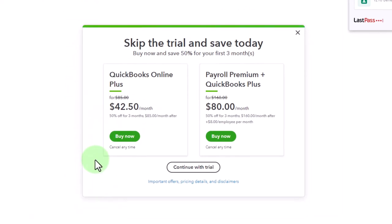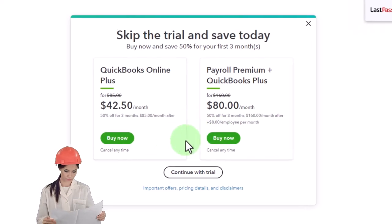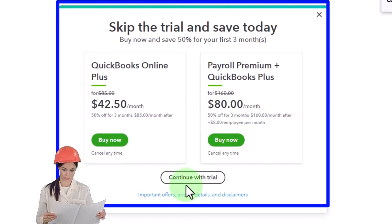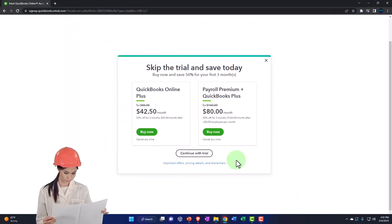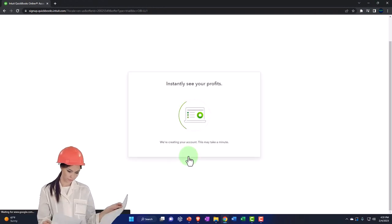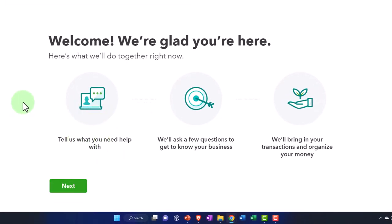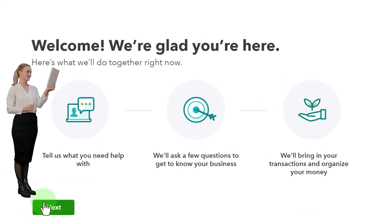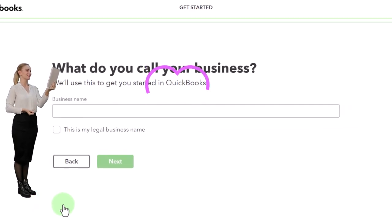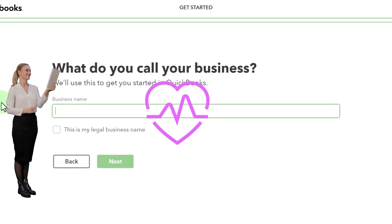It's going to try to scare you again by showing you'll be charged more after 30 days. You've got the green buttons to buy it or a smaller 'continue' button they're trying to hide at the bottom — we're going to click continue because we plan to cancel before the 30 days is up. Now we've got the setup process. It says welcome — here's what we'll do: tell us what you need help with, ask a few questions about your business, and bring in your transactions. I'm going to set this up with the bare minimum since we can add bank feeds and applications afterwards.